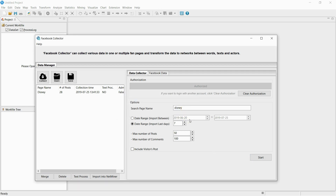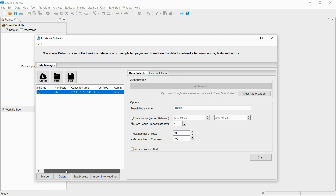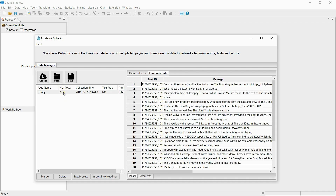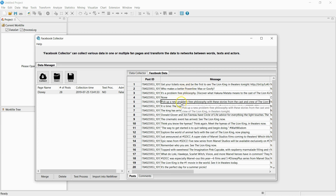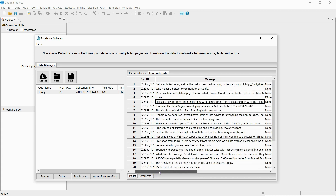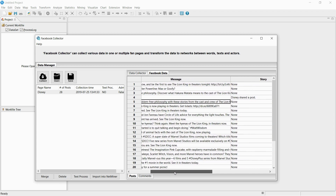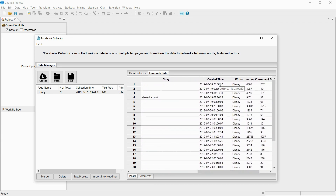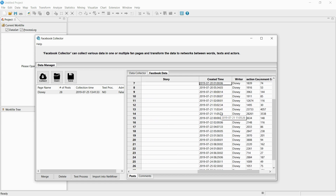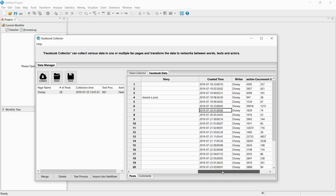Once the collection is finished, a new dataset is added to the left side area. You can check things like the amount of collected data in the dataset, the duration of the collection, whether or not the text data is processed, and whether you're the admin of the collected page or not. If you double-click the dataset, you can view the collected data.